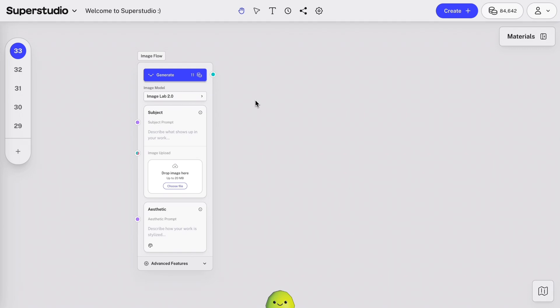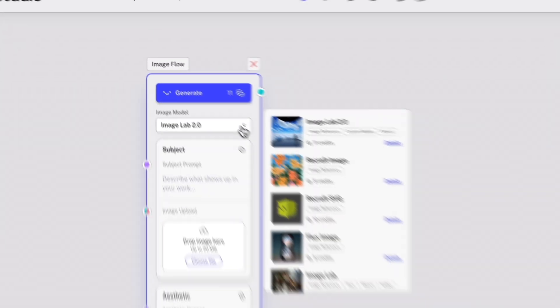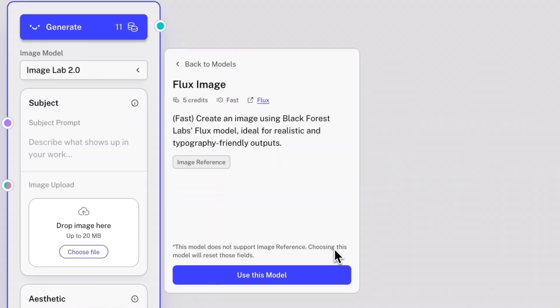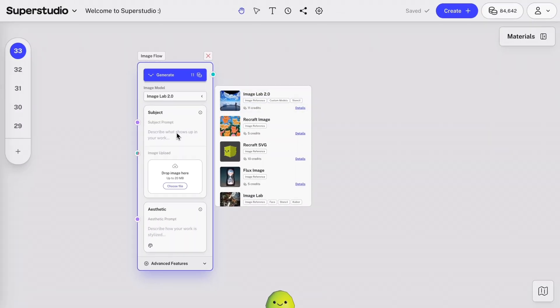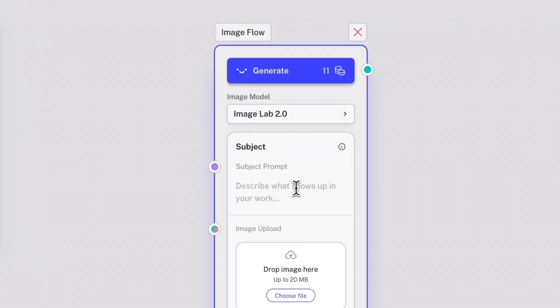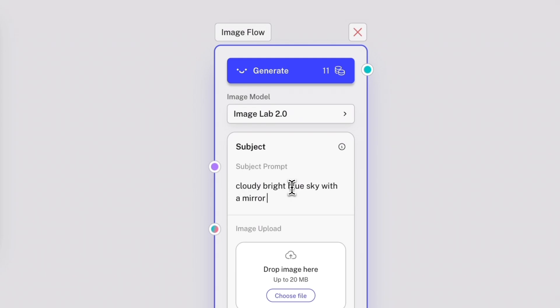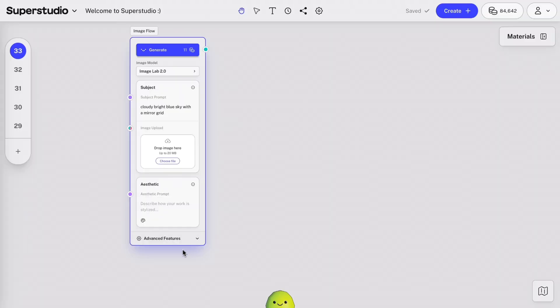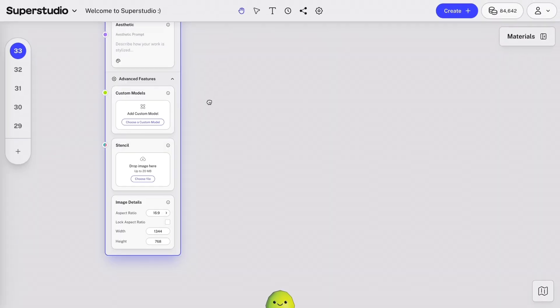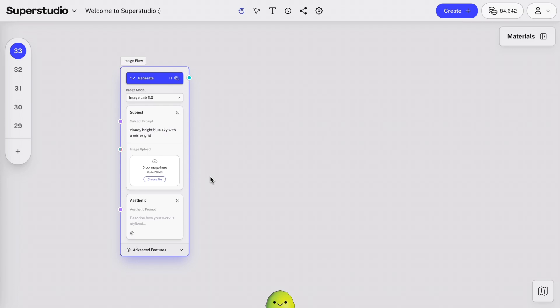Again, flows are your creative building blocks for making anything you can imagine. You can navigate to the drop-down menu to see all the different image models, and click Details to learn more about each one. Let's generate our first image with the default model, Image Lab 2. I'm going to prompt cloudy, bright blue sky with a mirror grid. I would also like for it to be a square image, so let's open the advanced features and select the best aspect ratio. You can see other elements here, which are essentially ingredients that give you more control. But for now, we'll just adjust the aspect ratio. Then, click Generate and see your image come to life.